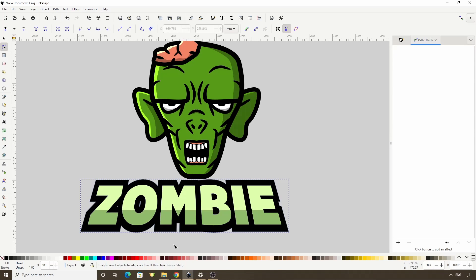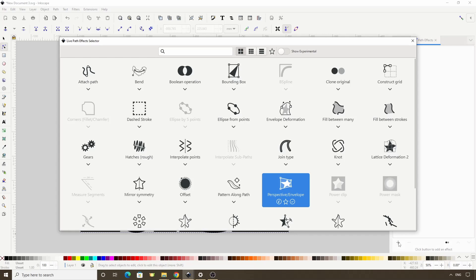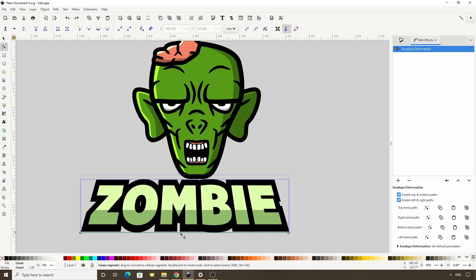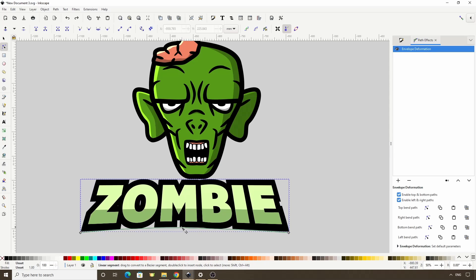Let's also add a bend to the bottom of the text. For this we can add the envelope deformation path effect. Here we can click this first button next to bottom bend path, which gives us this green line along the bottom. Now we can click and hold near the center of the line and drag up to bend the bottom. Let's apply the effect.